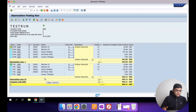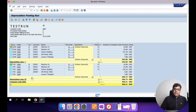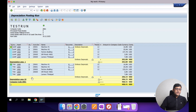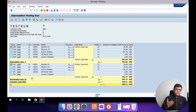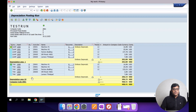I have two depreciation areas: depreciation area 1 for book depreciation and depreciation area 10 for tax valuation. Once I execute, depreciation will be posted and values will appear against your FI entry and against your cost object. I have linked a cost center in the asset master because this cost will be included in the cost of production calculations.